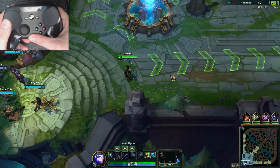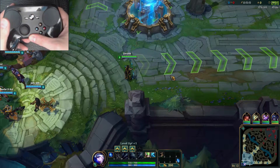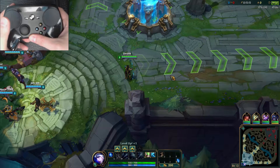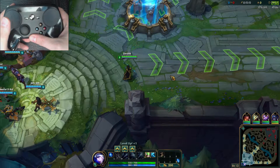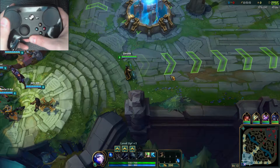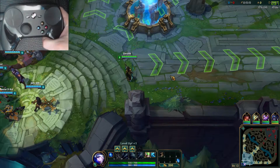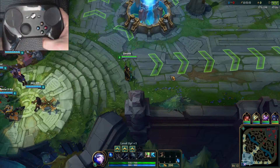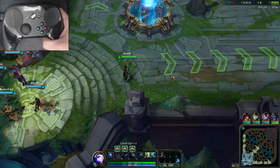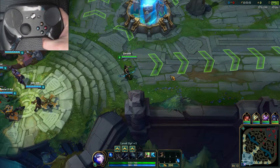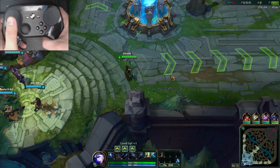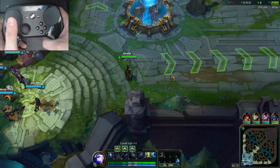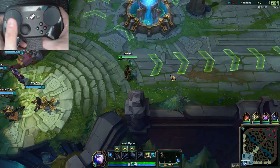For this video, I will be going over each individual option of the mouse region and explaining how they work in conjunction with each other. I will be using League of Legends again, but this time I will walk through the steps I took to get the minimap camera movement bound to the right pad.